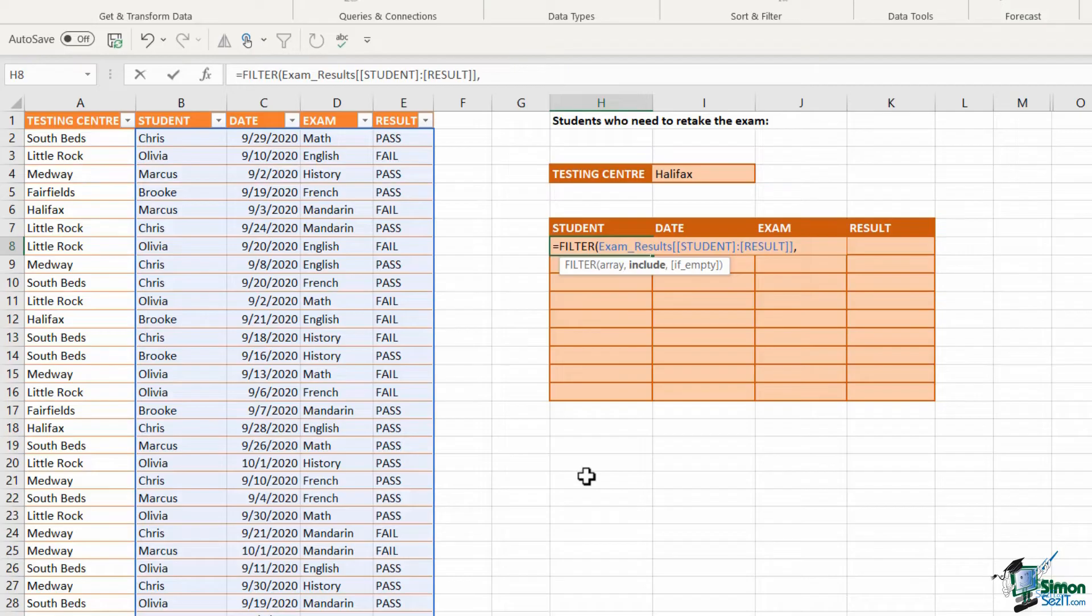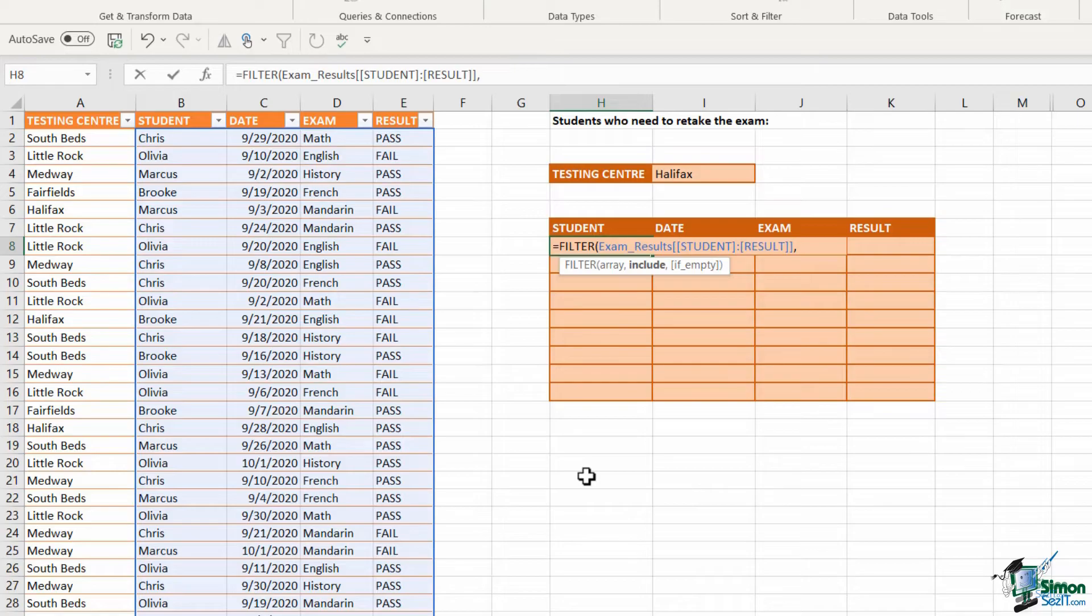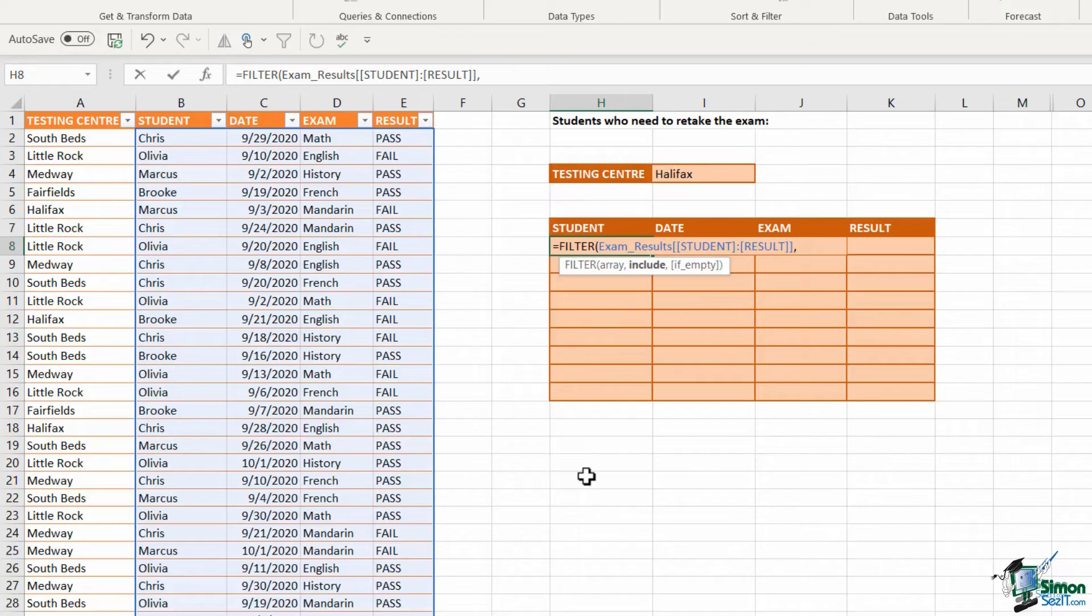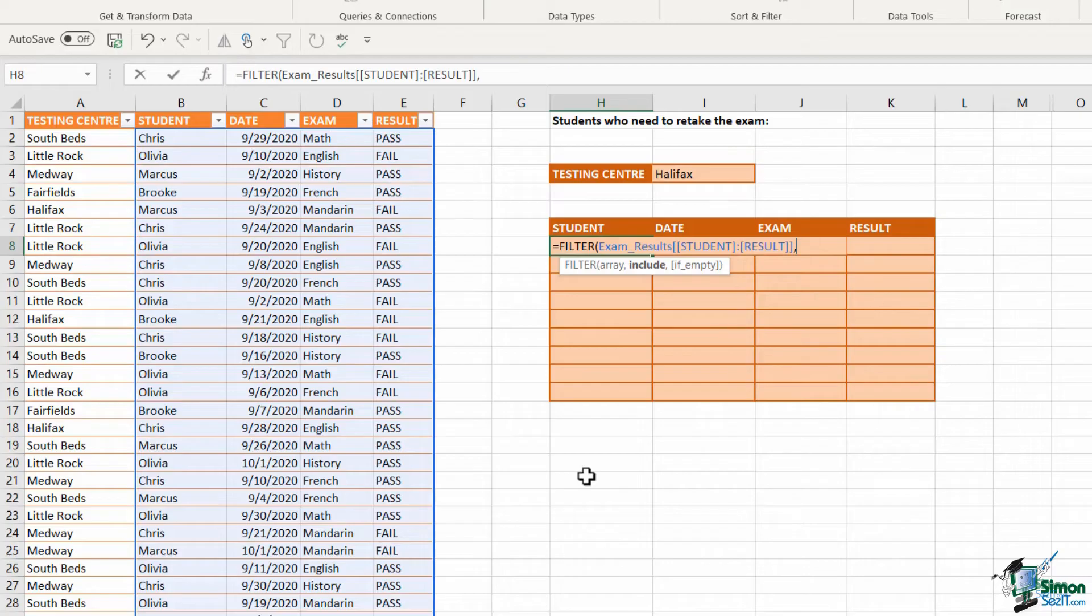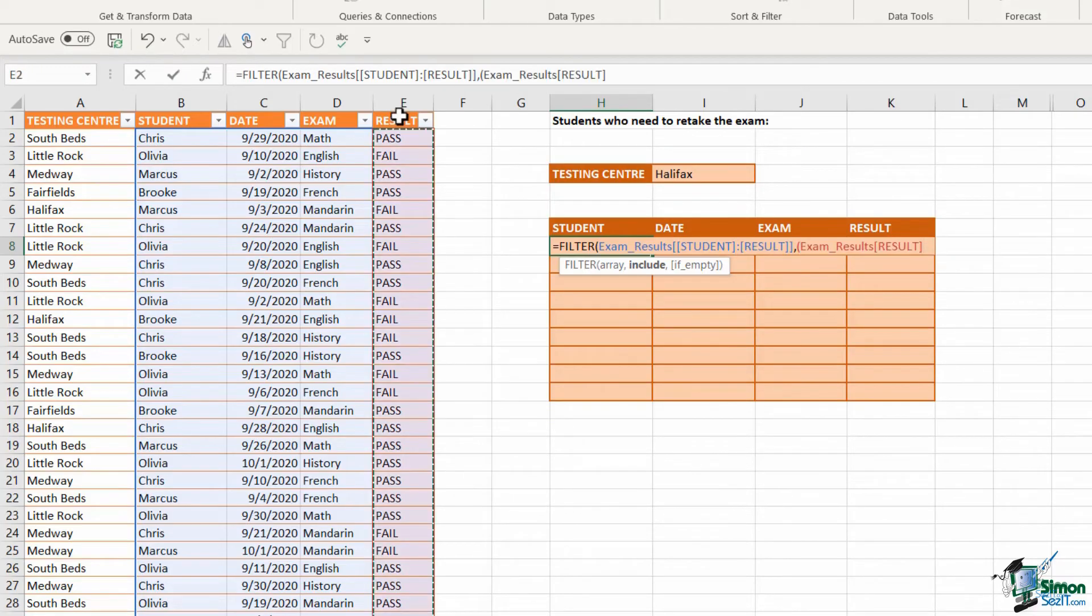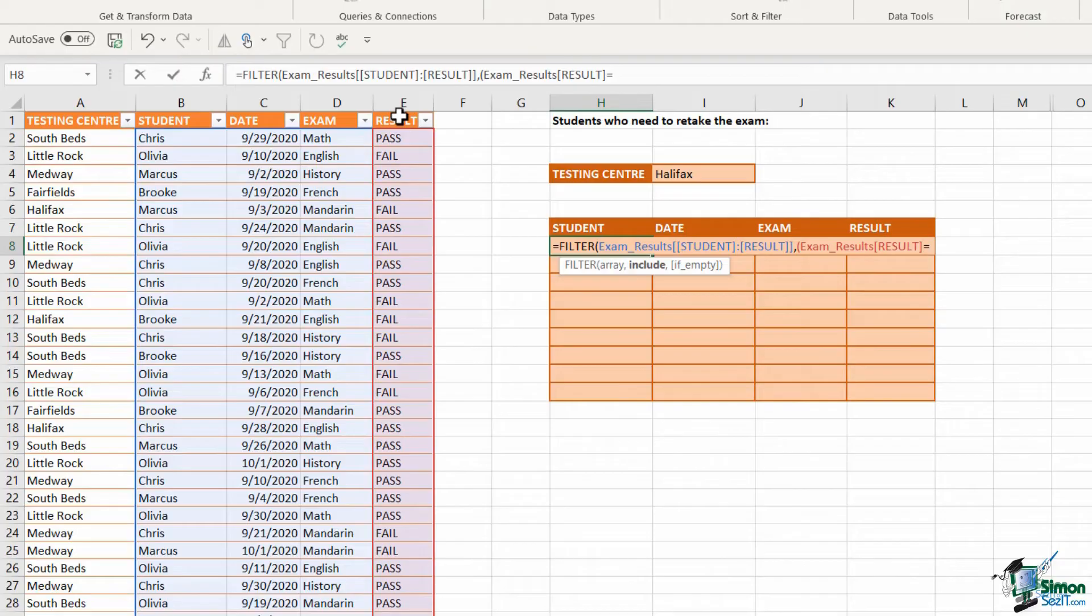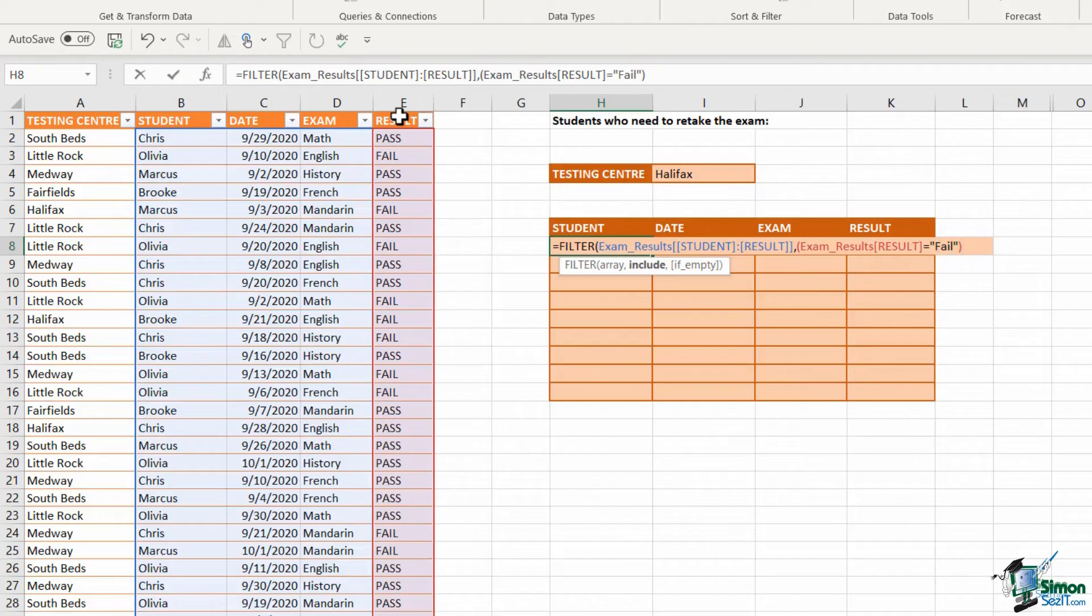Comma. Now I need to tell Excel what I want to include in my filter. So what am I filtering on? Well, I'm essentially filtering on two pieces of criteria here. I want to filter by testing center, and I also want to filter for just the students who need to retake the exam - so just the students who have a result of fail. Now, because I have two pieces of criteria, each piece of criteria needs to go in brackets or parentheses. So let's open bracket. The first thing I want to include is the result. So the result needs to equal fail. And I put that in quote marks. Close my bracket. That's my first piece of criteria.